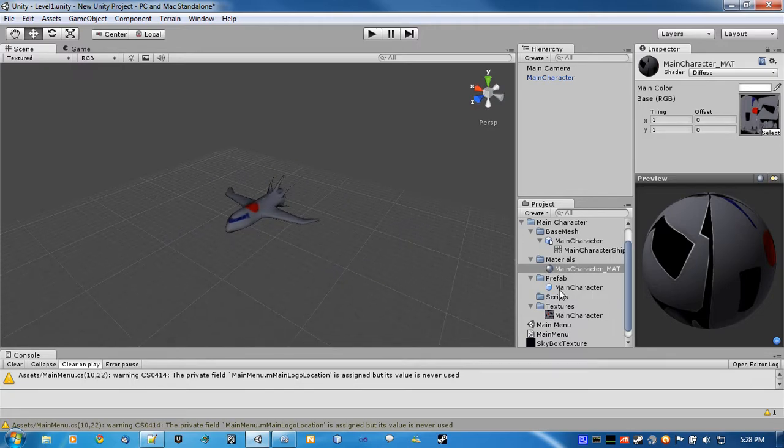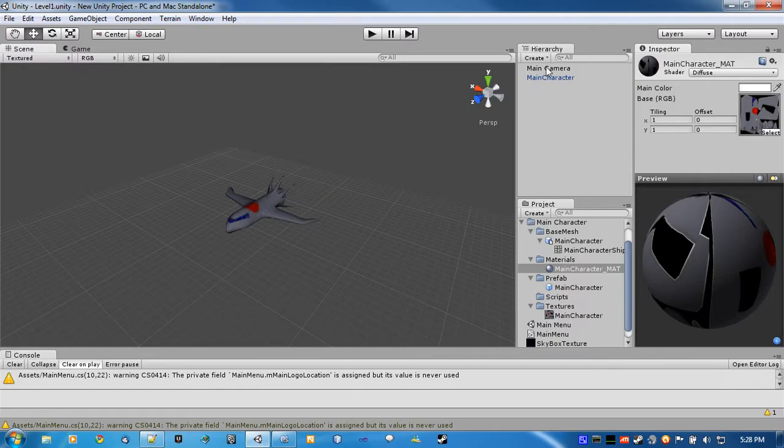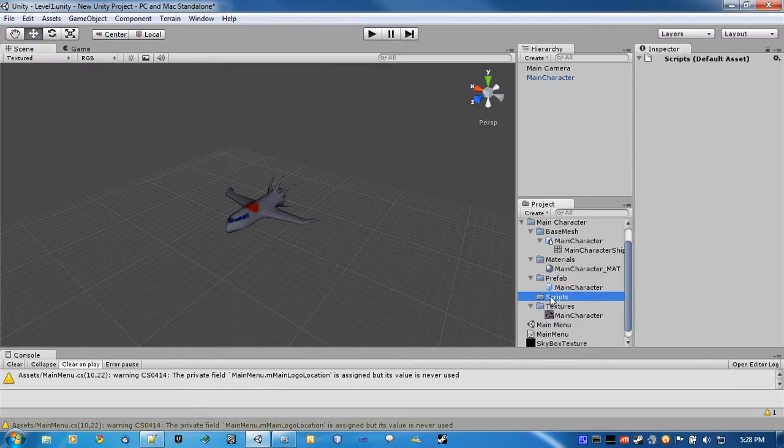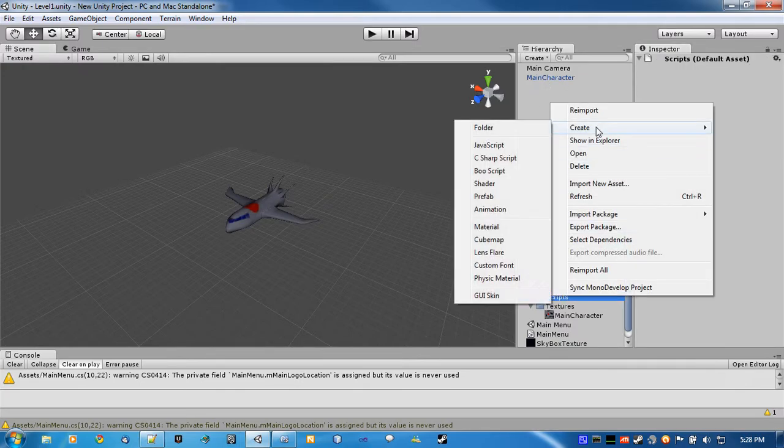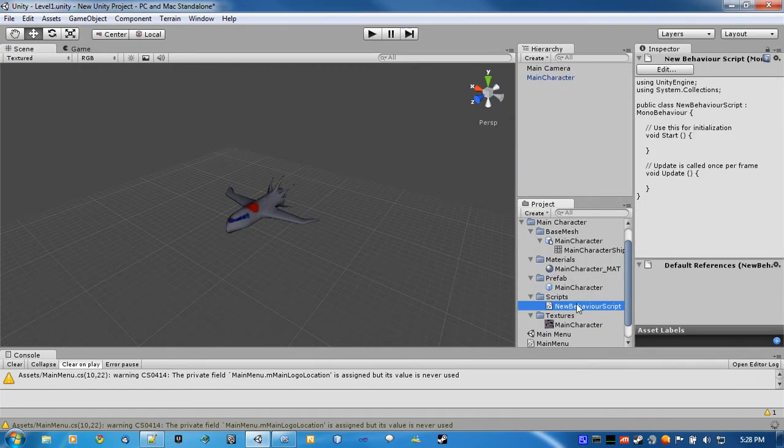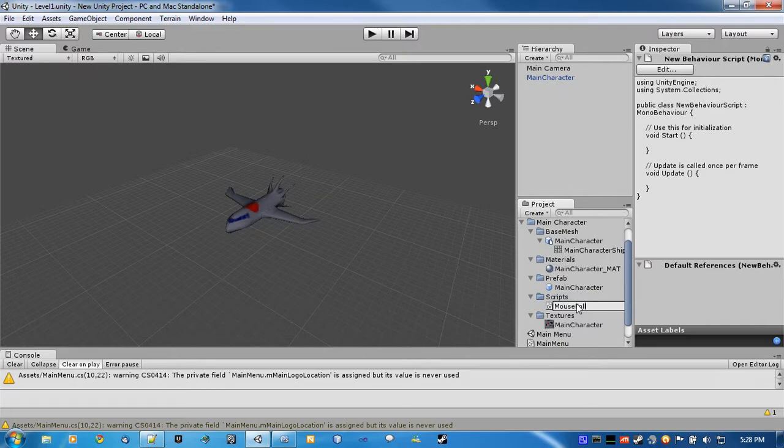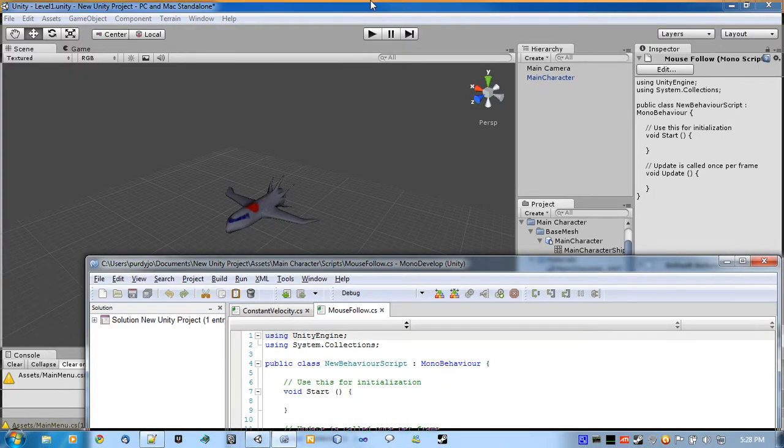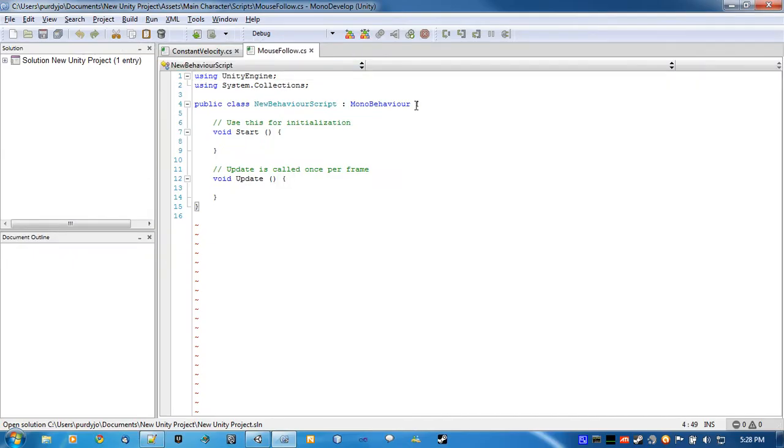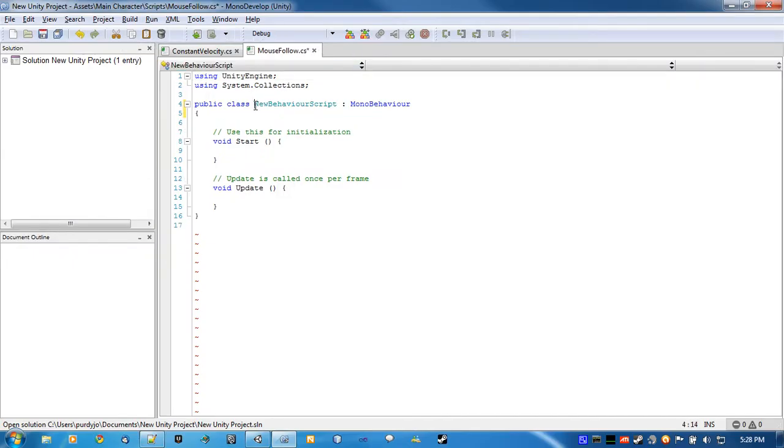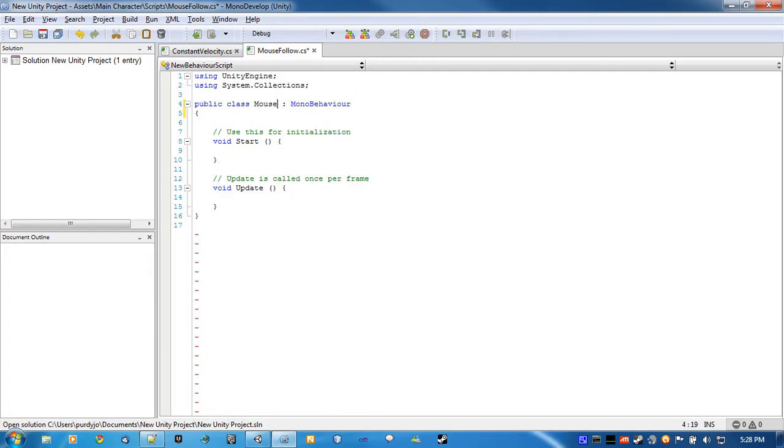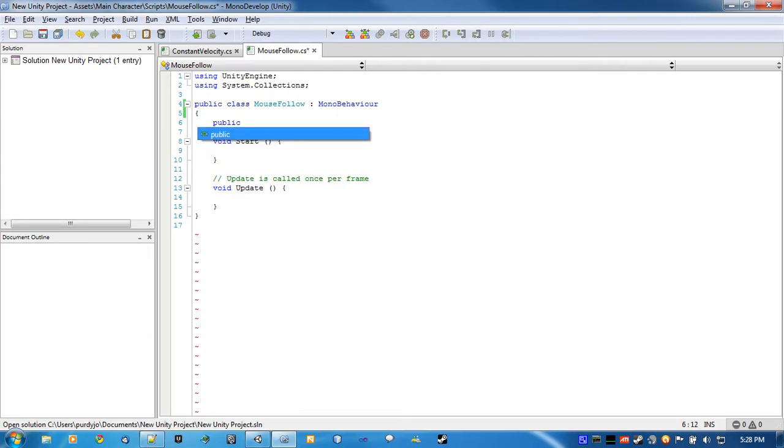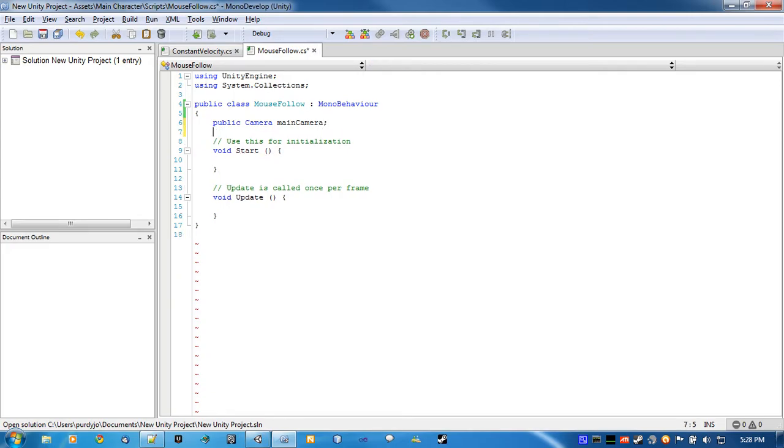All right. So, for the main character, we'll create a new C sharp script and call it Mouse Follow. And we'll open that up. Now, what we'll do is, after we rename it, we'll create a public camera called main camera. And in the editor, we'll just drag the main camera in here, and it will just follow along, basically.